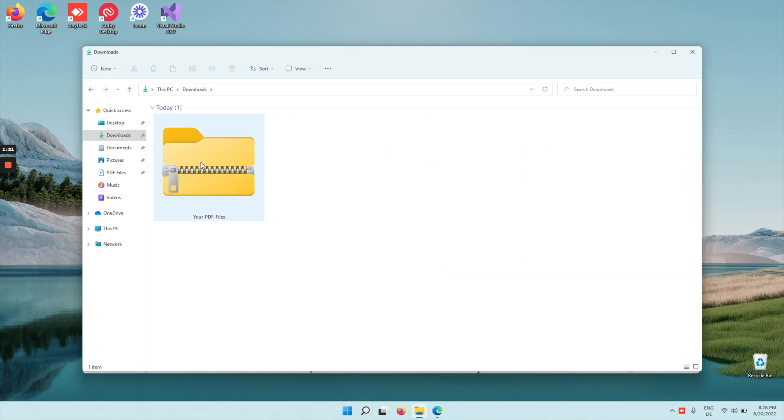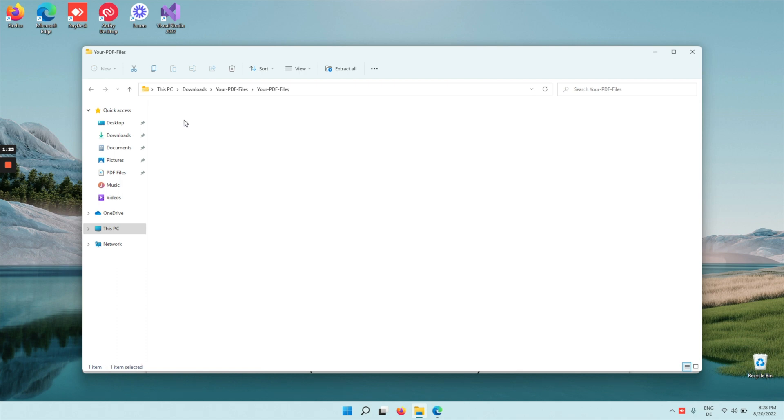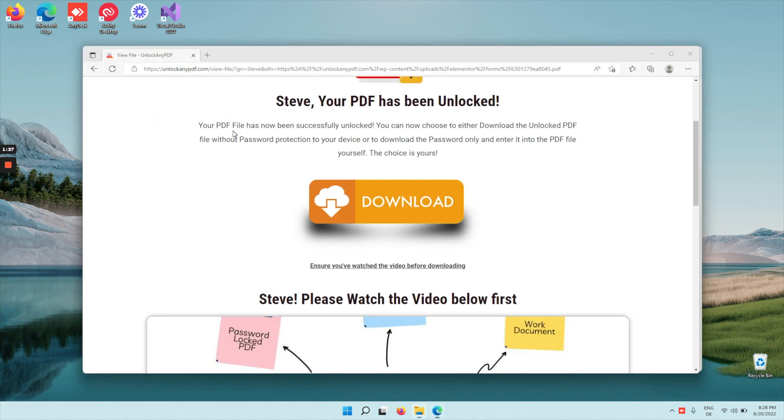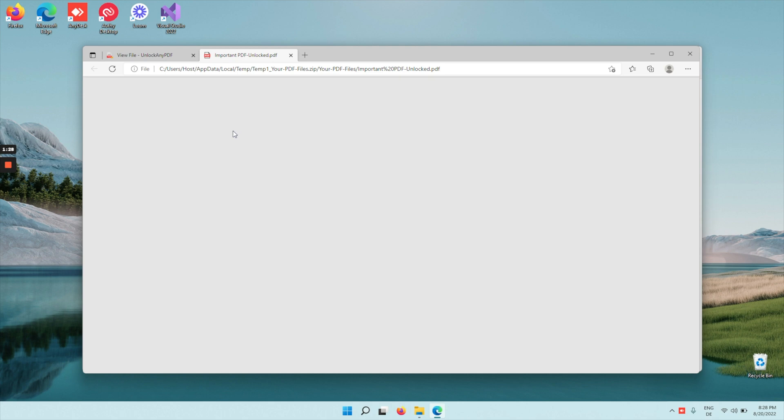After you download your file, just open the zip. And as you can see here, you got your original and the unlocked. So let's quickly view the unlocked file.